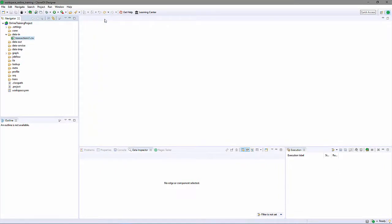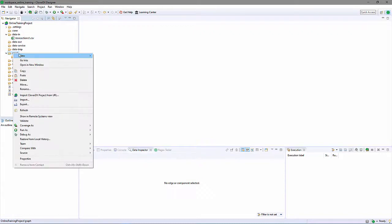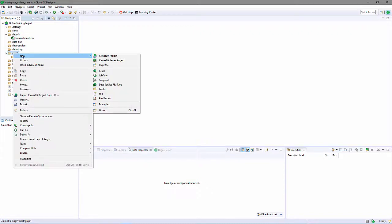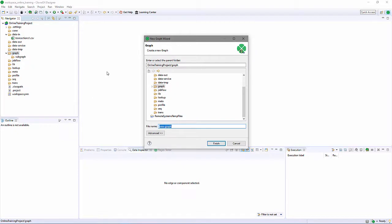The most common object in a CloverDX project is a graph. A Clover graph contains a collection of components configured to read, transform, and write data. I can create a new graph by clicking New Graph. I'll put this graph in the graph directory and call it Lesson 1.